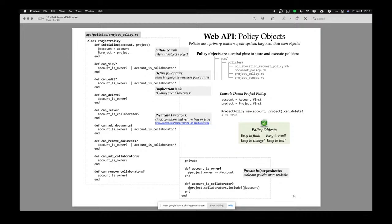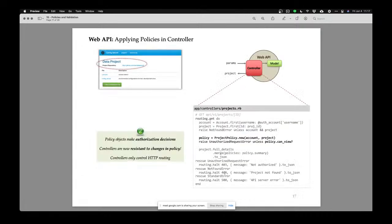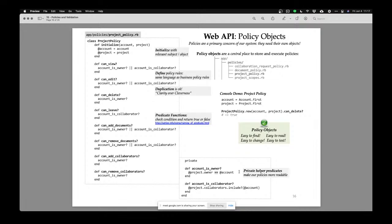I've hidden all the model-specific logic in these private methods and then I use these private predicates to make really readable policy rules — like who can view this object: account_is_owner? or account_is_collaborator?. The cool thing is, even if you were not a programmer — if you were a lawyer or a manager — you could read my policy rules because they read like English. I hide all the programmer-specific stuff in private predicates.